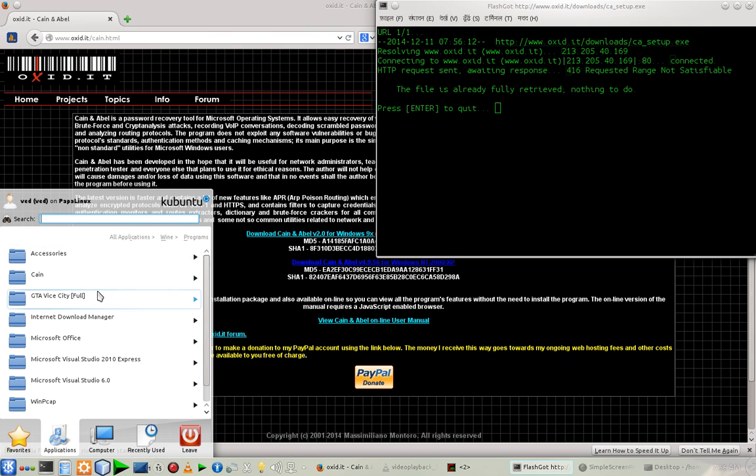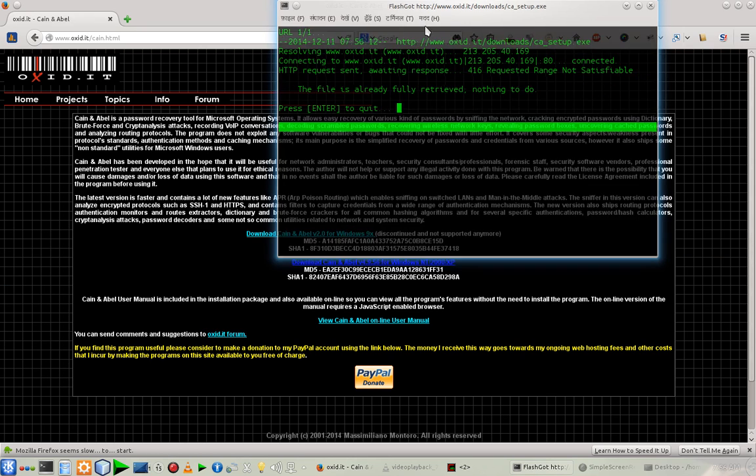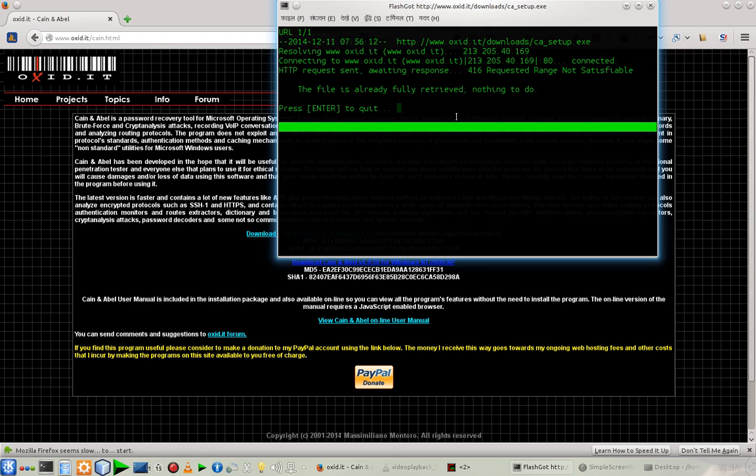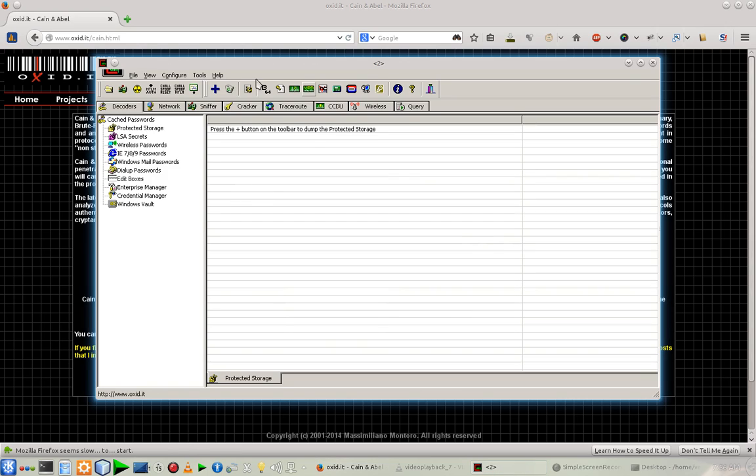Almost everything, like you can install GTA Vice City, Microsoft Office, and all. It said that the file is already fully retrieved, nothing to do. So I've installed Cain & Abel in my system and after the installation you will get something like that.